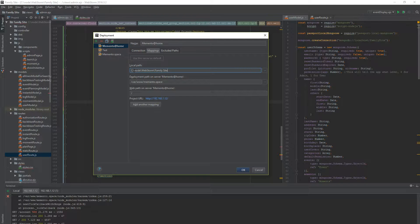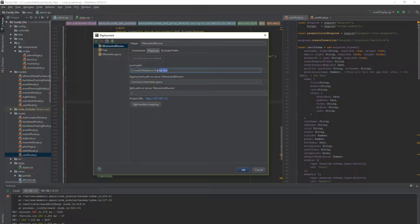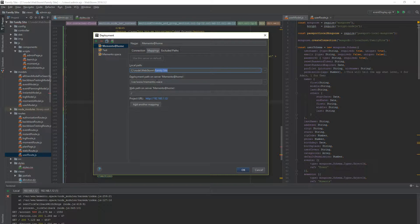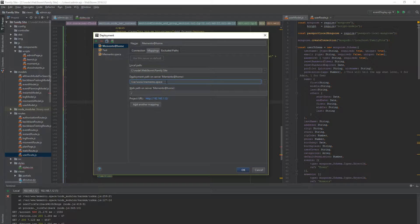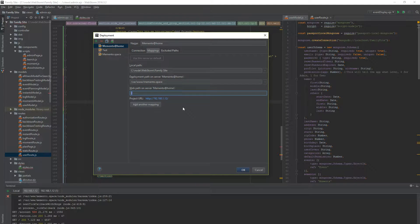It's a Windows computer. So C being my drive, node being node. WebStorm is where I load my WebStorm files, and FamilySite is where I have this particular site. Deployment path on Memento at home is var w memento.space. So that is my path there. And that web path on server memento.space is just slash. That worked for me.